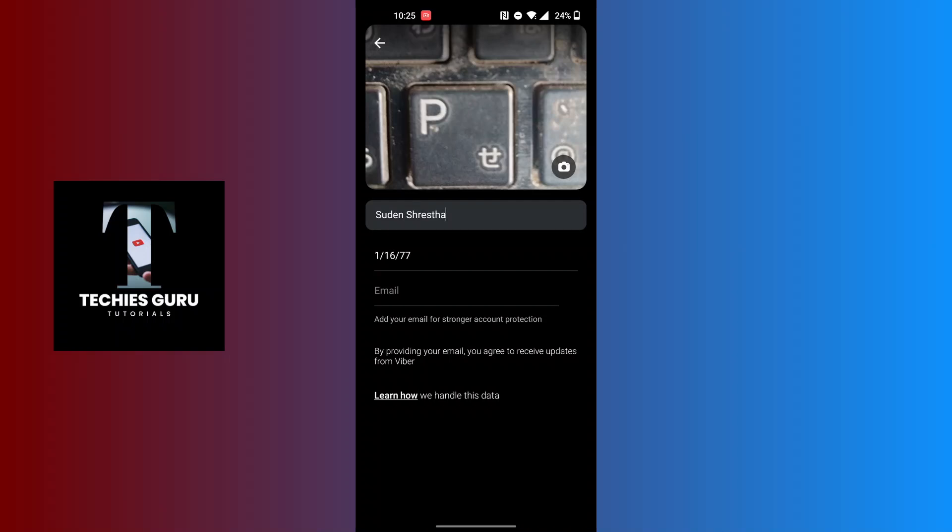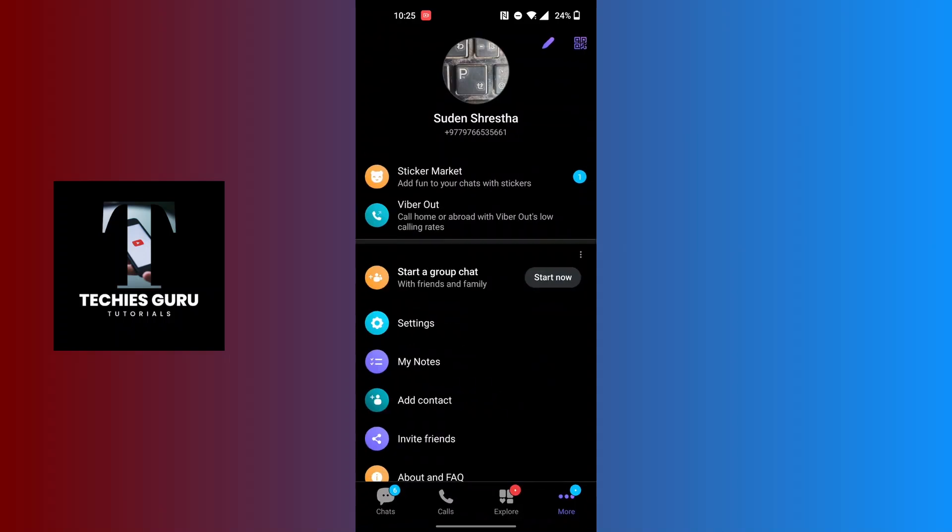With that being done, the name in Viber will be changed. If you go back, you can see the name has been changed on Viber. And that's how to edit your name in Viber.